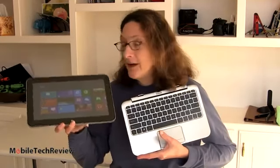This is Lisa from Mobile Tech Review and today we're going to take a look at the HP ENVY X2, the latest transformer style portable from HP running Windows 8 obviously.